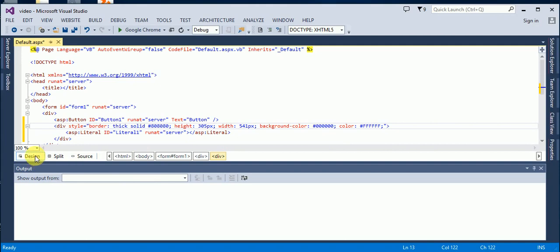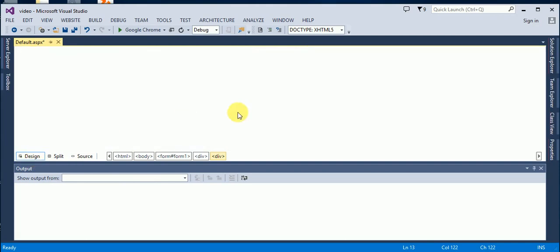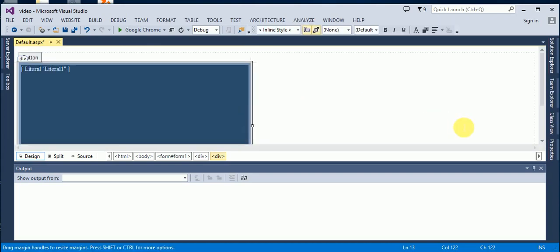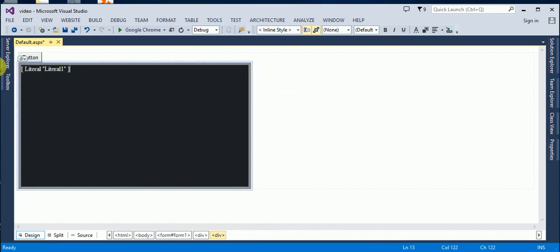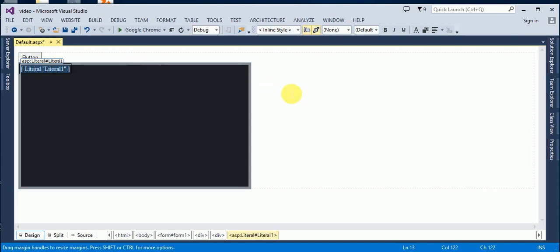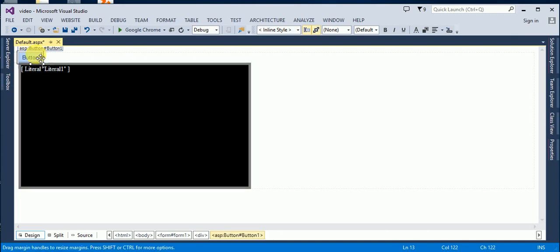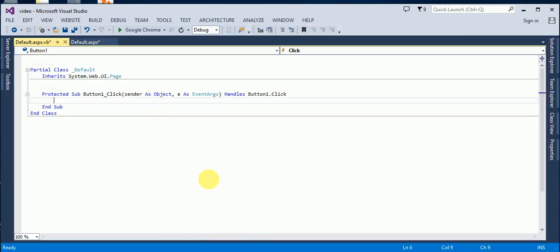Now if we click on design mode, this is our div, and in our div there is a literal control, and here is the button. On the click event of this button we will write our code.